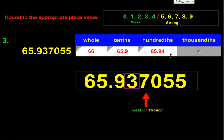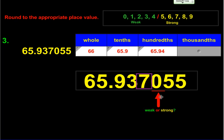The last rounding for this problem is to the thousandths place. Everything shifts down again: I box the seven and underline the zero. Is zero a weak number or a strong number? It's weak, so it's not going to affect the seven — it leaves it alone. Everything after the box disappears, so my number rounded to the thousandths is 65.937. The 055 is gone.